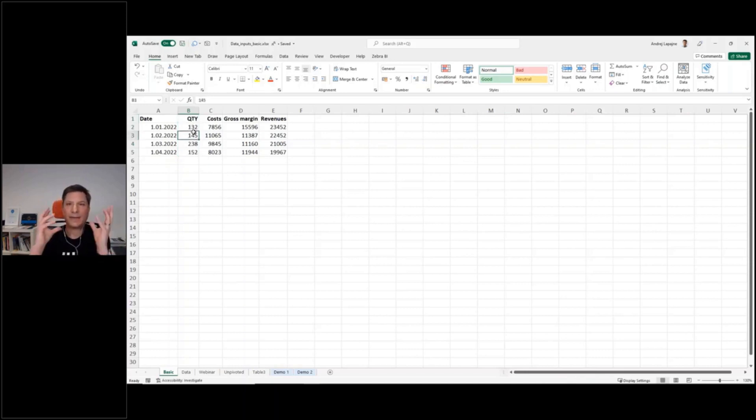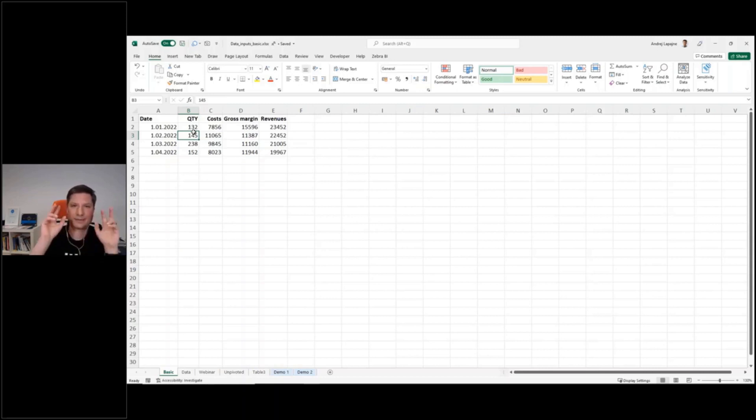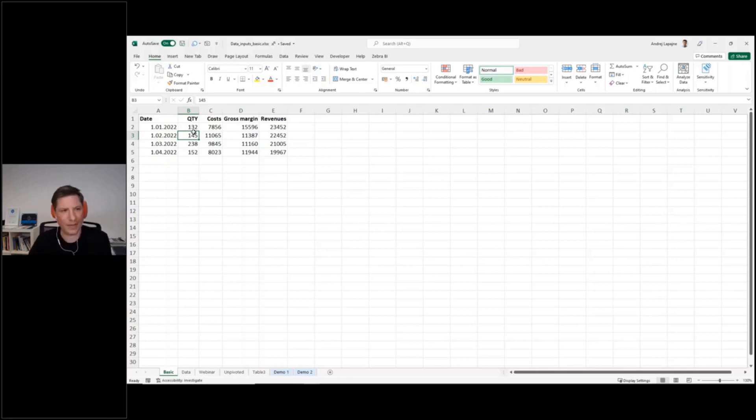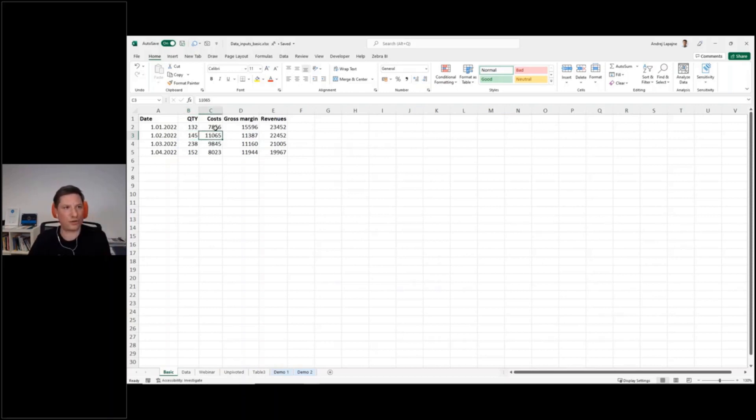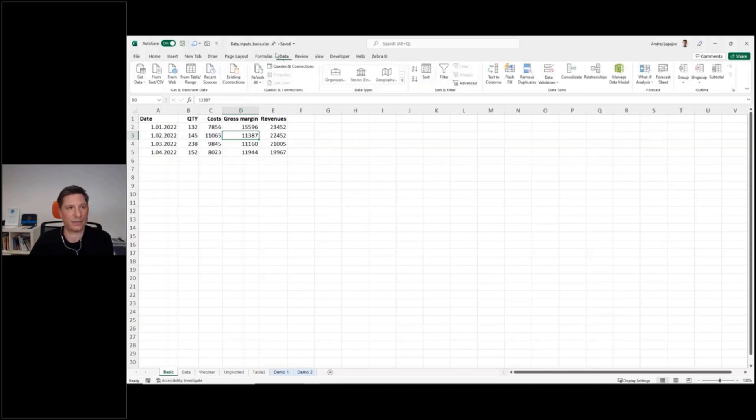So the basic operation that allows you to build this KPI dimension is called unpivoting. If you're not familiar with that, let's just show this in Excel. So one way would be if you're in Excel and have a table like that, you just go to data.